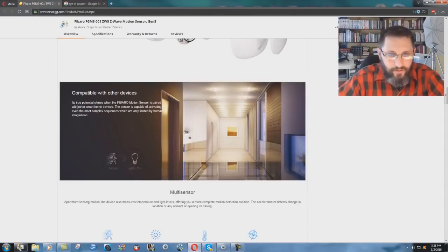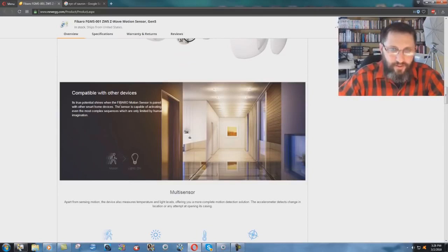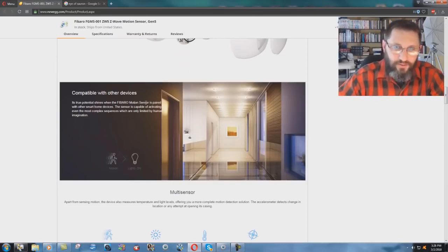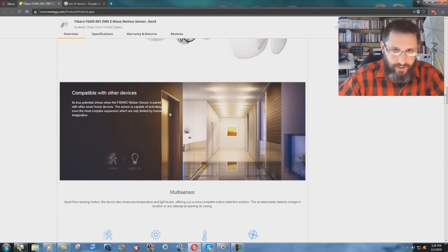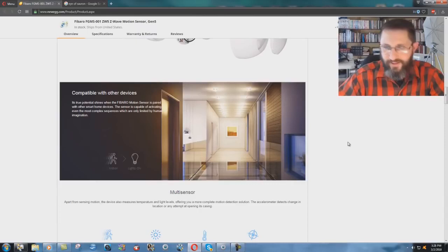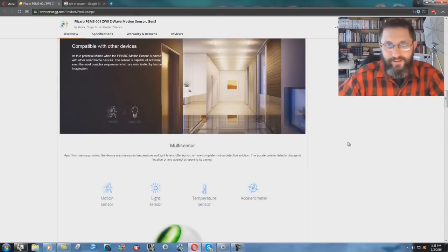You know, its true potential shines when the Fibero motion sensor is paired with other smart home devices. The sensor is capable of activating even the most complex sequences, which are only limited by human imagination. Who's yours, the NSA or what? You know, crazy.